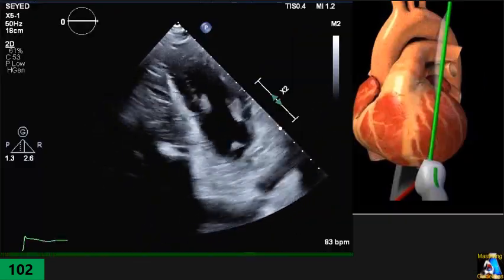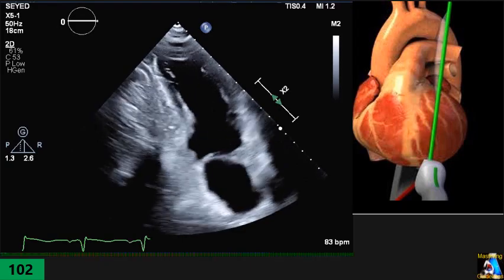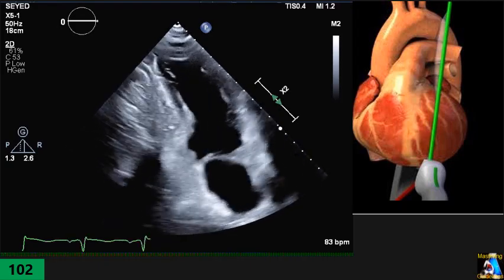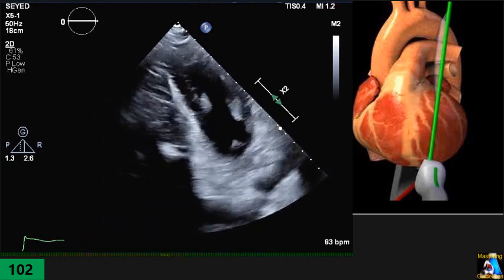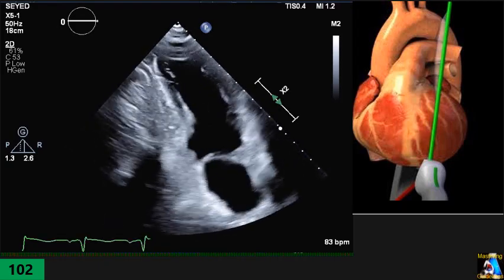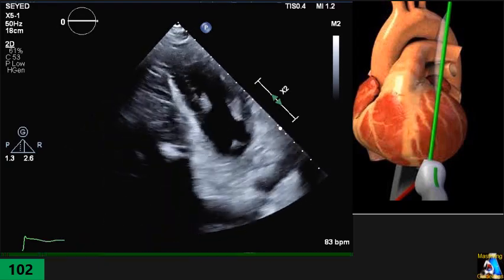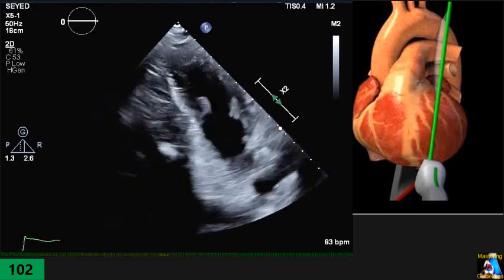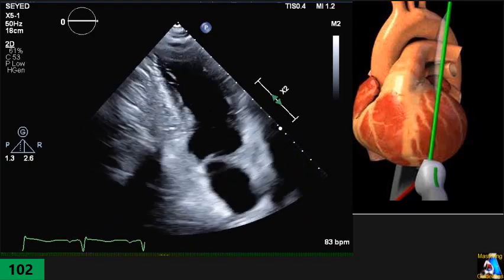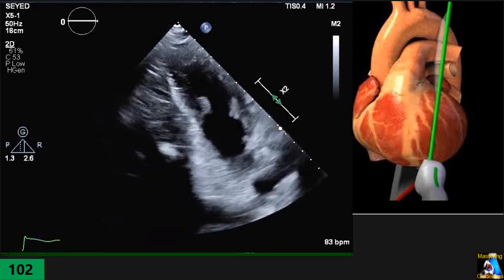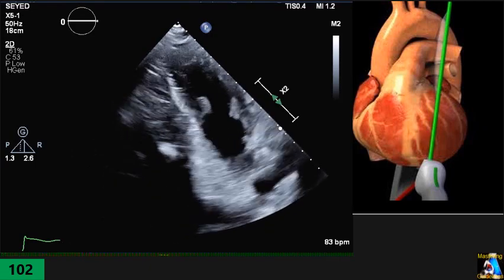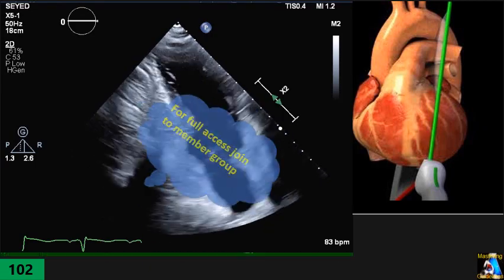I'll also cover what to do on the stress echo — the tricks that can help you a lot to get apical 2 and 3, especially in patients during stress echo.